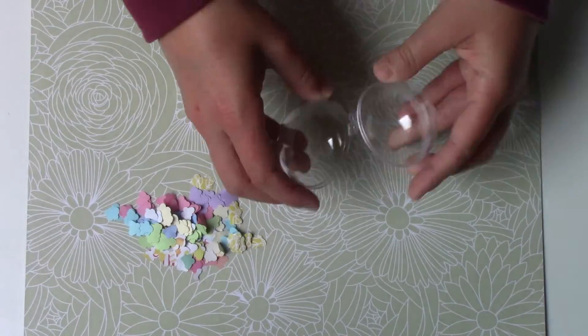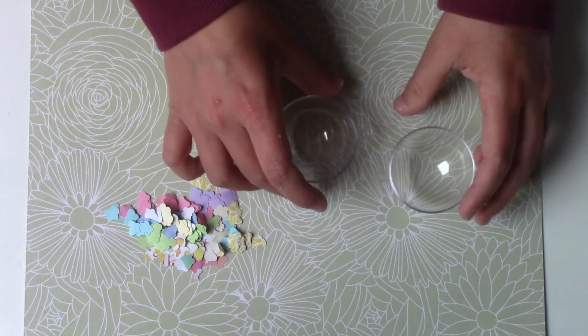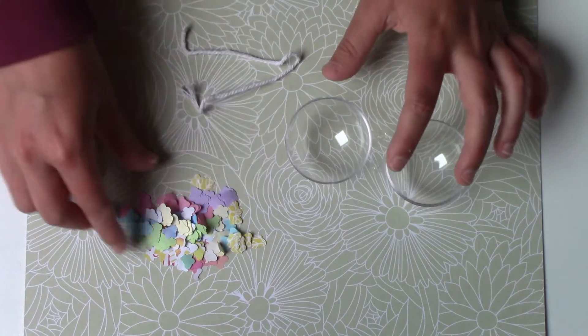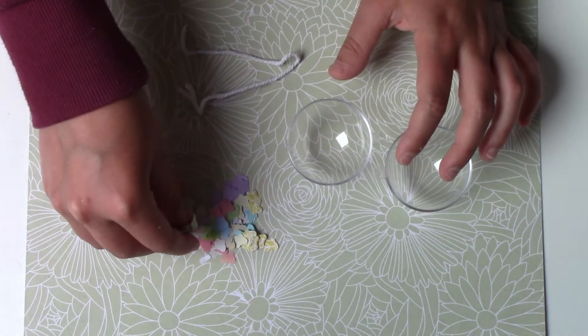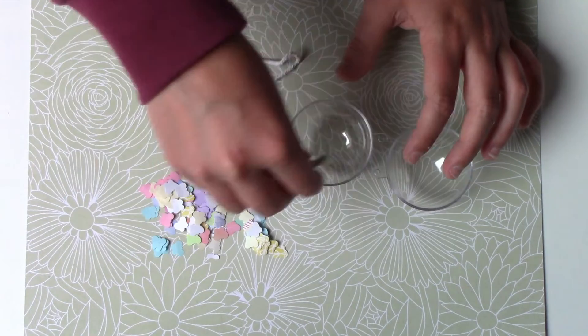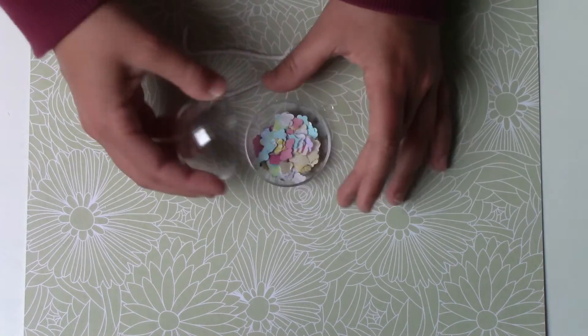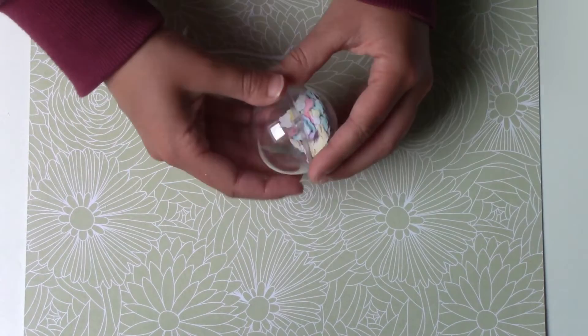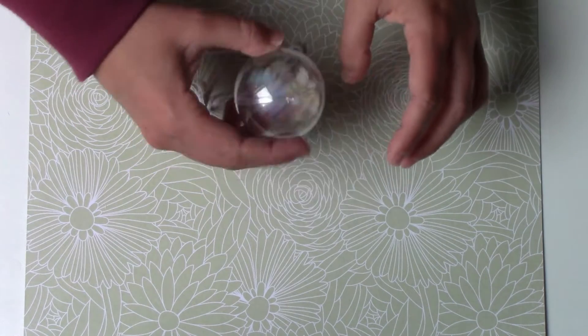And like for the first DIY, you'll place all your shapes in a plastic sphere and attach it with string.